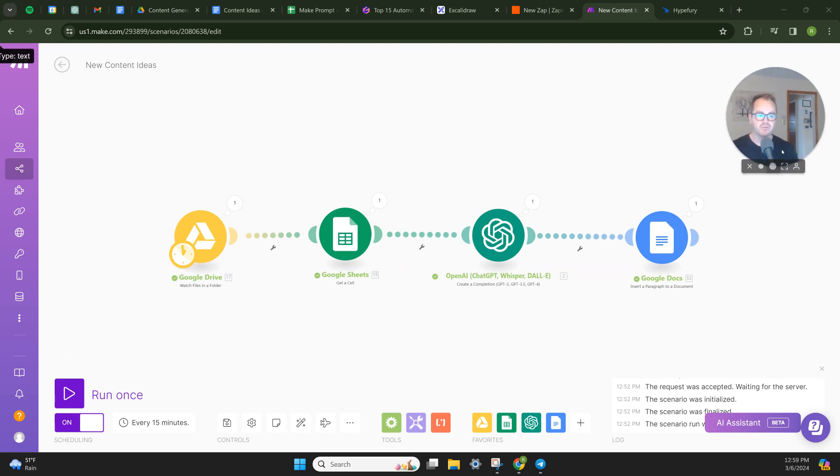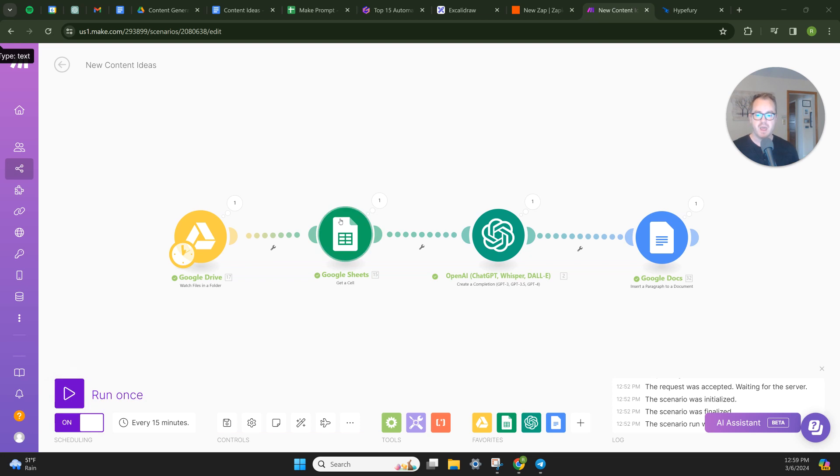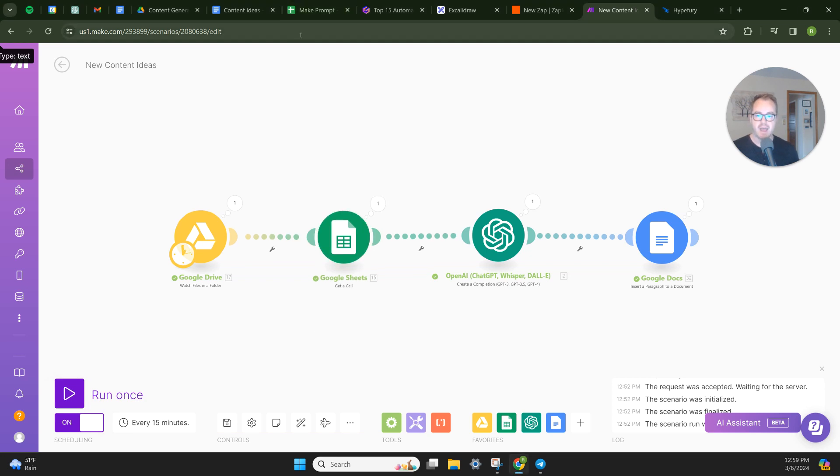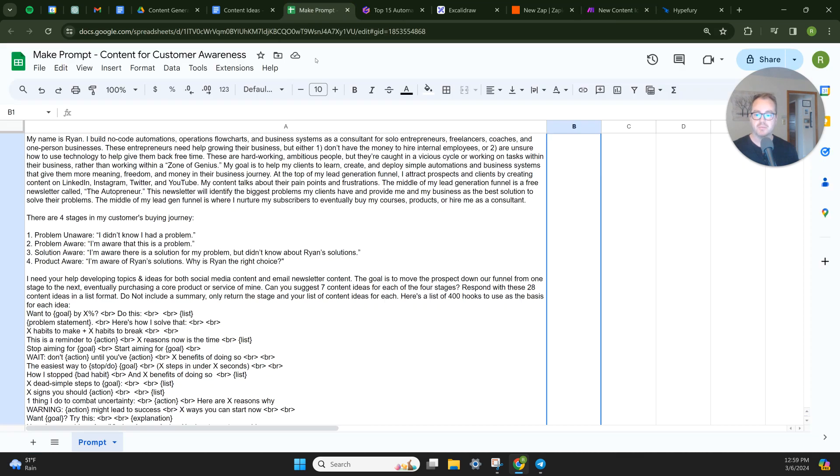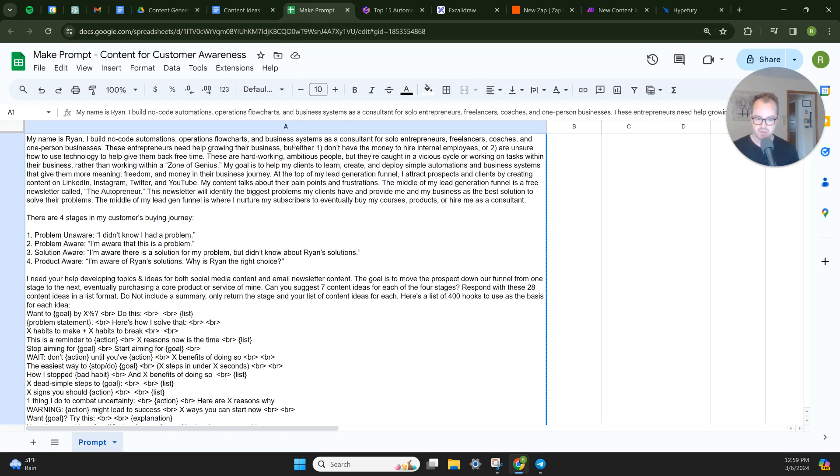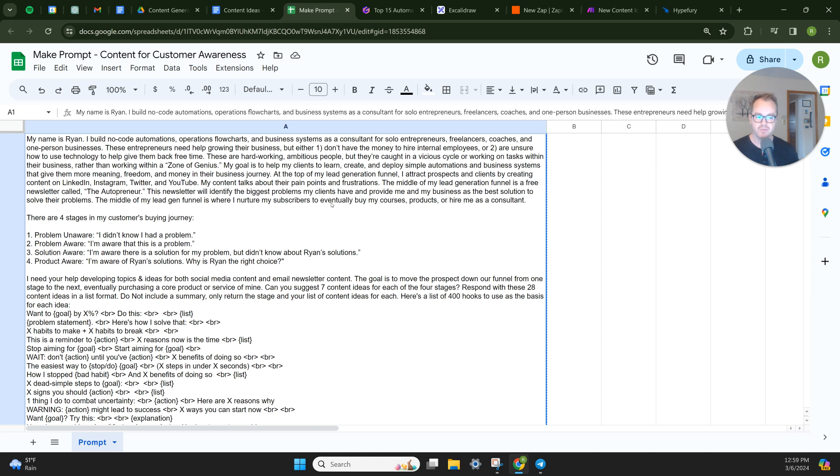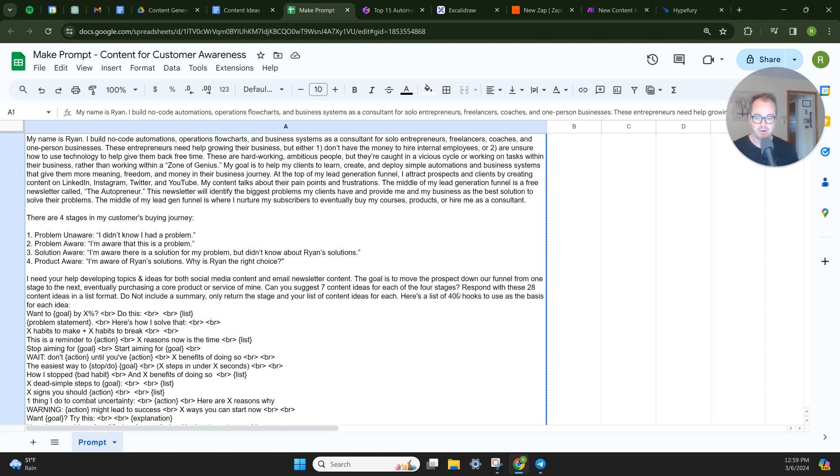And I don't have this running automatically right now just because I want to show you for test purposes. But if you're on the free plan for Make, this will run, you can schedule it to run every 15 minutes. But in this case we're actually going to run it once. And what's going to happen is I have my massive prompt for this specific GPT session, this writing idea session. It basically lists my summary of who I am, my business, how I help my customers, like what I do at the top of my funnel, middle of my funnel, where I'm creating content. It gives the AI the four stages in the customer's journey, and then tells it what I need its help with.